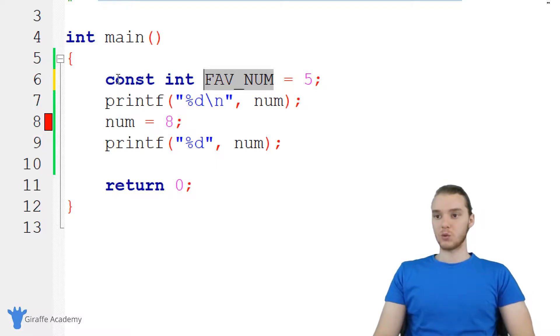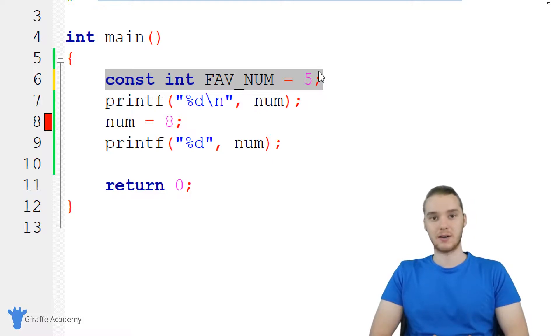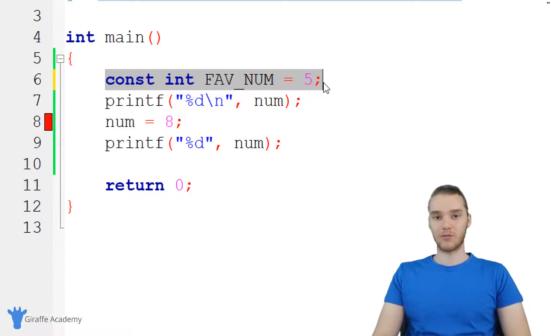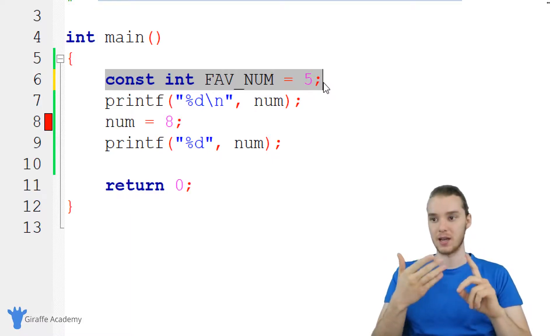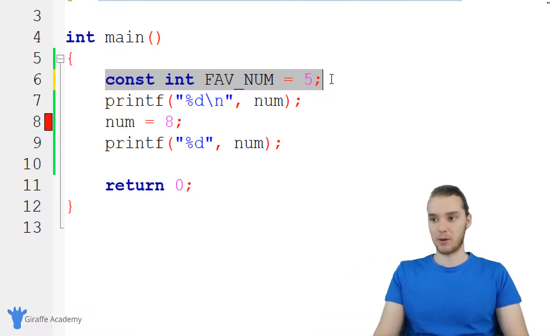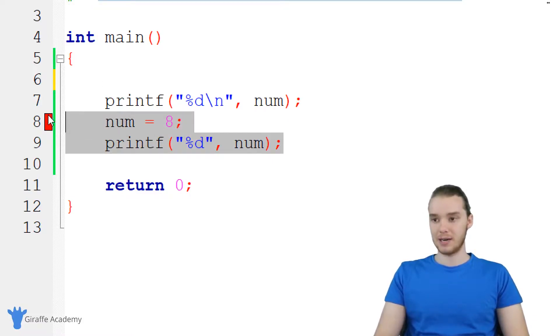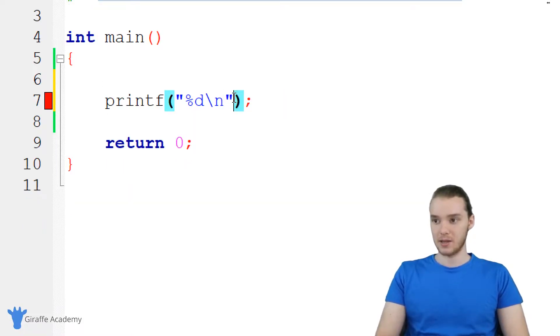So this is one way that we can create a constant and we basically create a constant variable that can't be changed. But a constant could also refer to just like any number or any text that we're using in our program. So, for example, I'm gonna get rid of this, if I came down here,